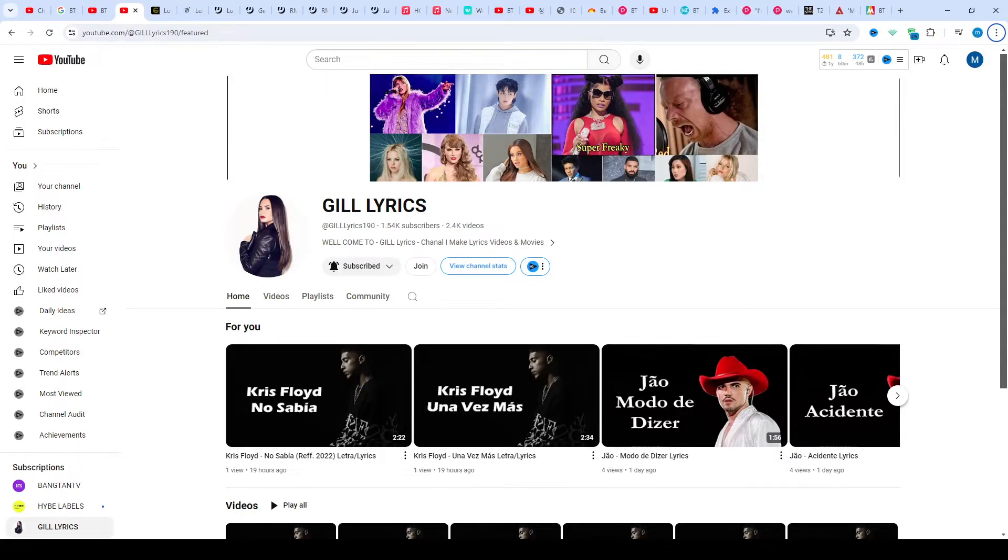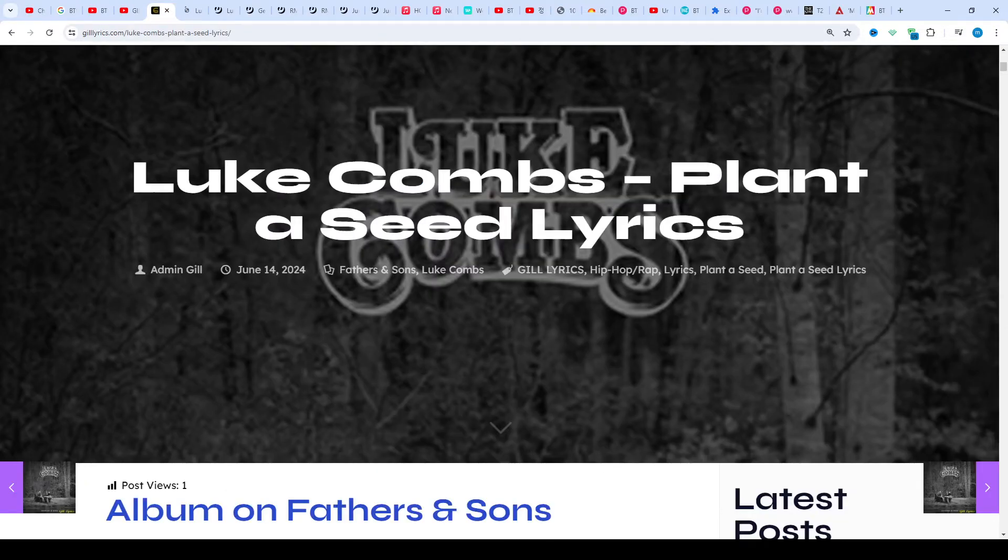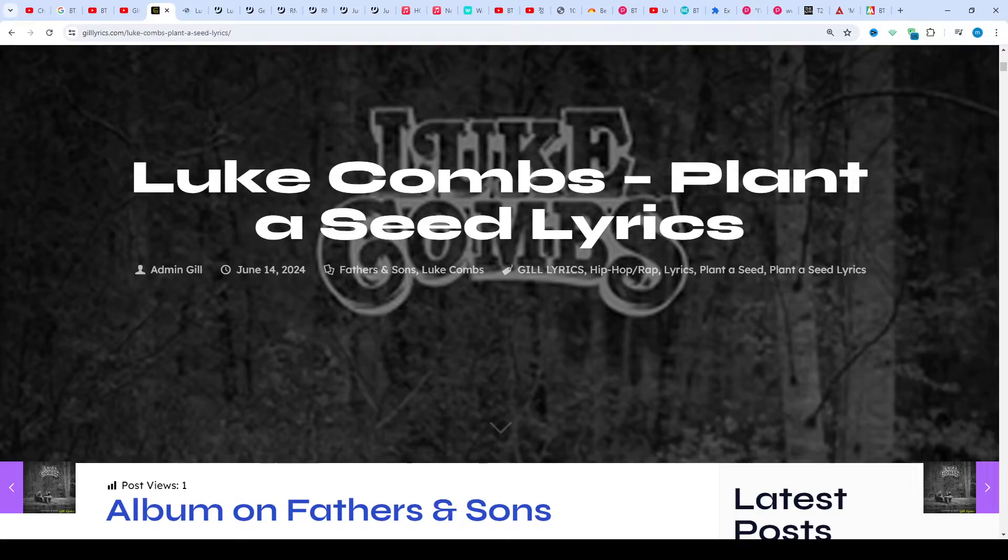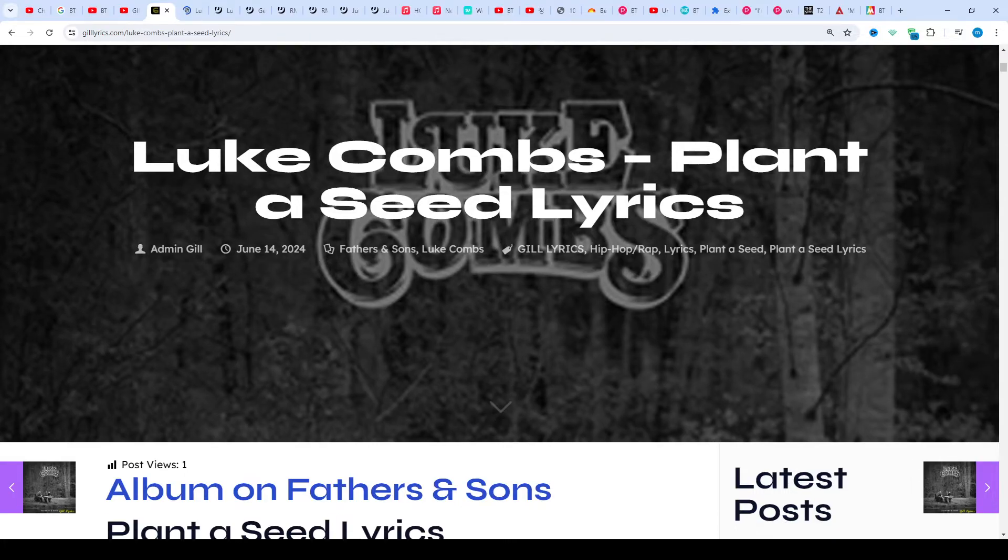Hi friends, welcome to my channel Gill Lyrics. I hope you will be fine. This time we talk about a hit by Luke Combs, track 9 on the album Fathers and Sons.